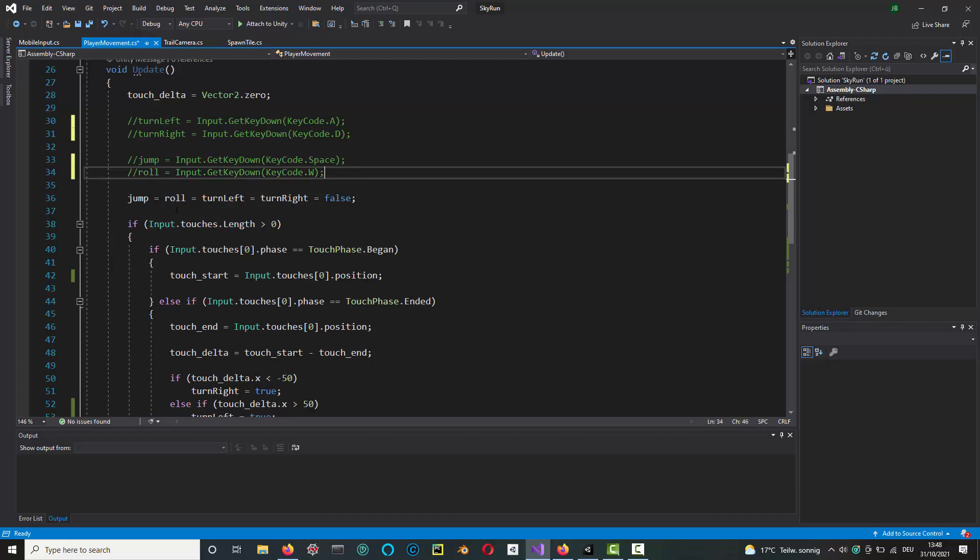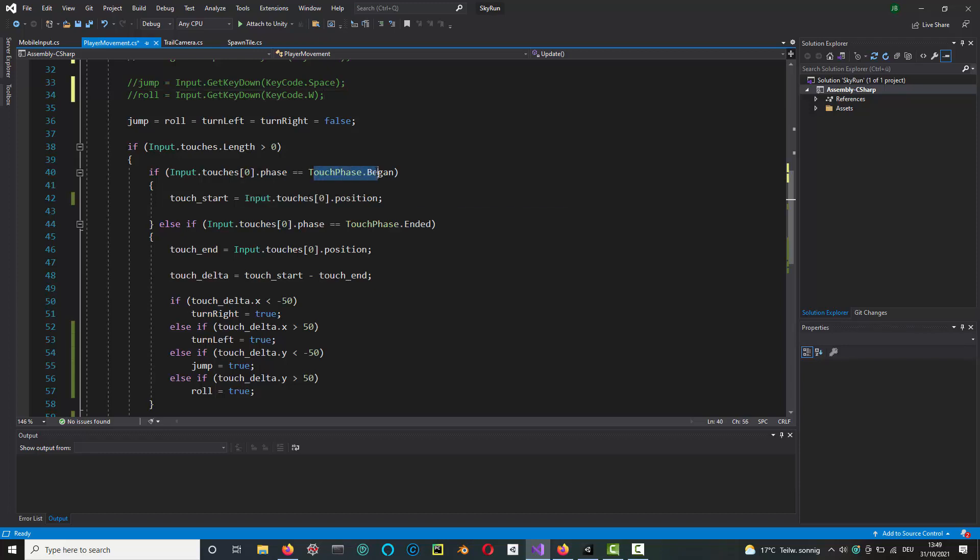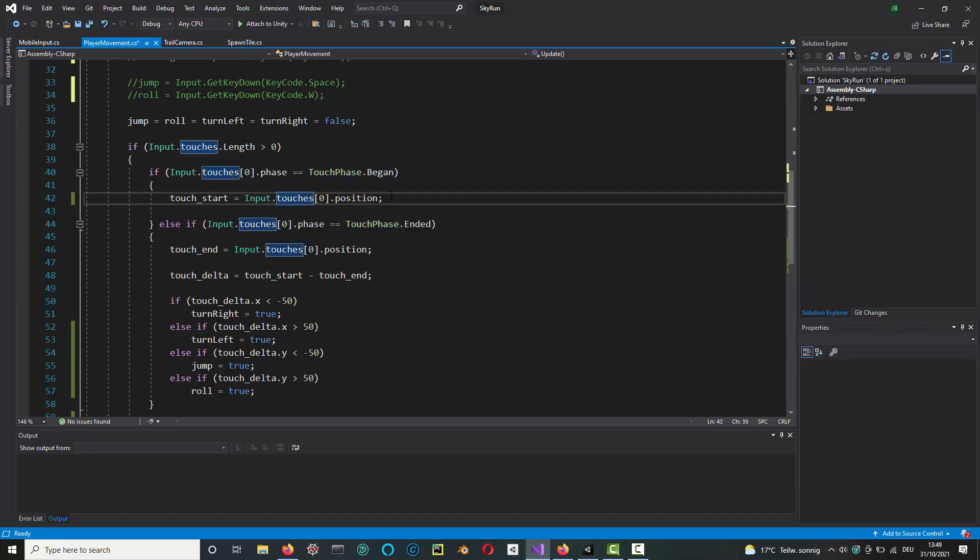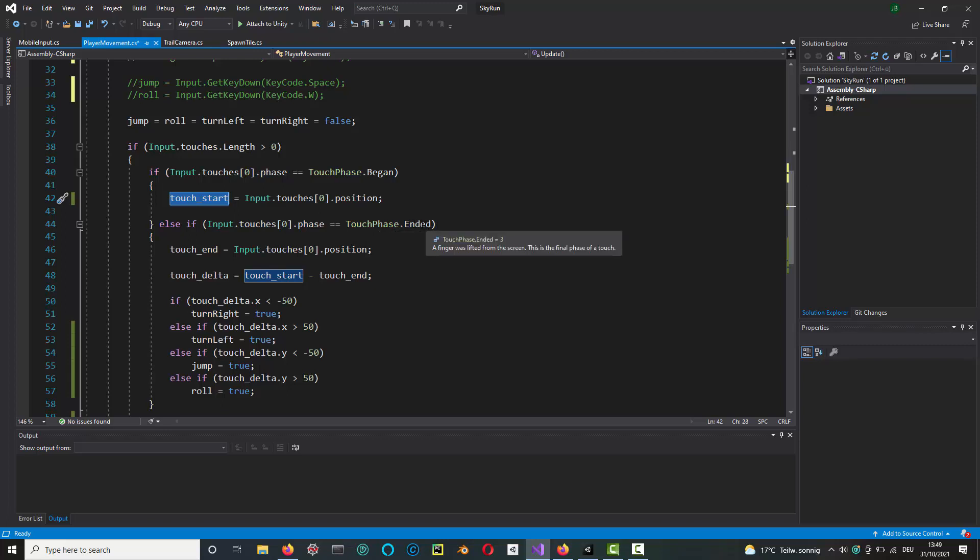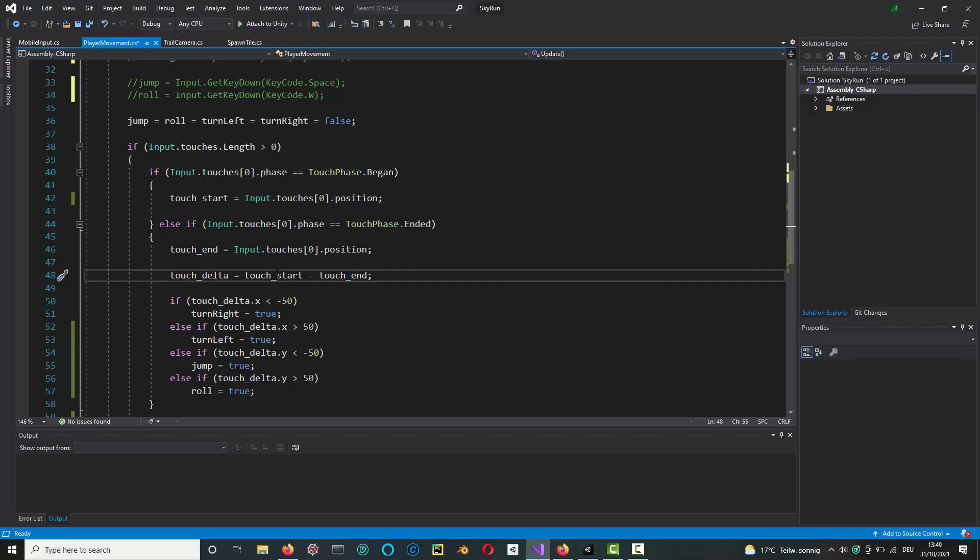Setting these booleans to false at the start, and then checking is there a touch. If so, then if it was the start of a touch, you grab the position and put it into the touch start vector. On the other hand, if the player has lifted his finger, so it's the end of the touch phase, then you grab that position and put that into the variable called touch end. Then you can calculate the delta, which is either the end minus the start or vice versa. Obviously, depending on how you do this, you'll get a plus or a minus.